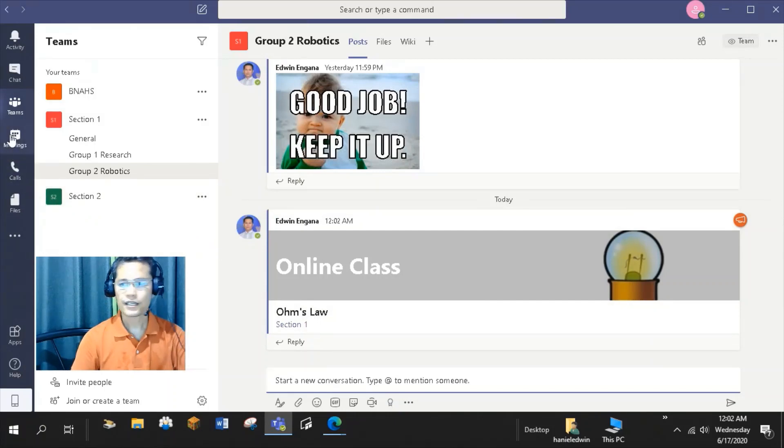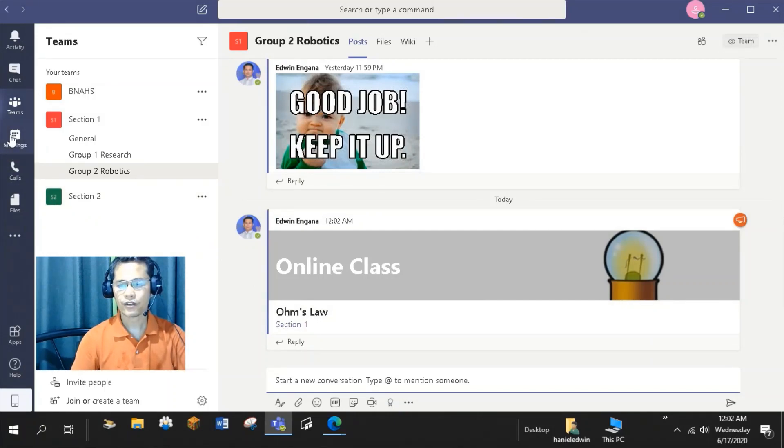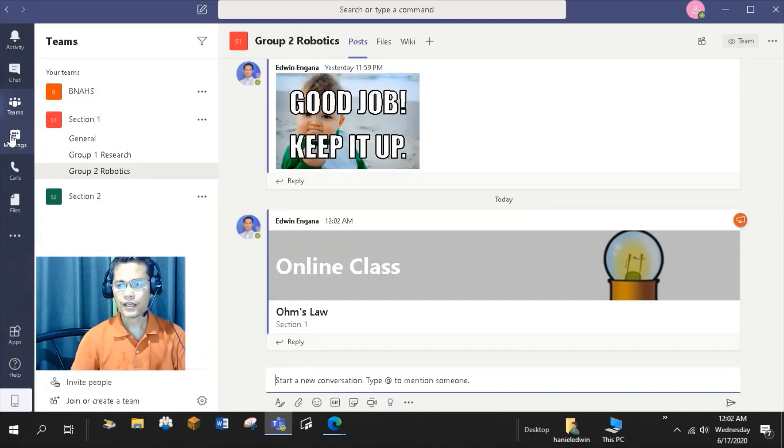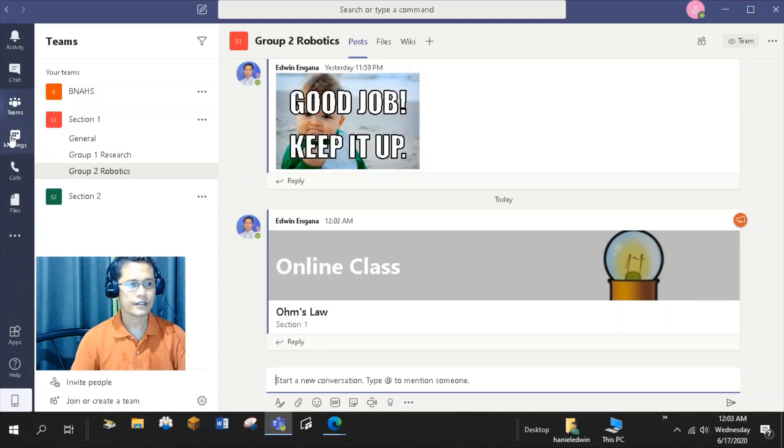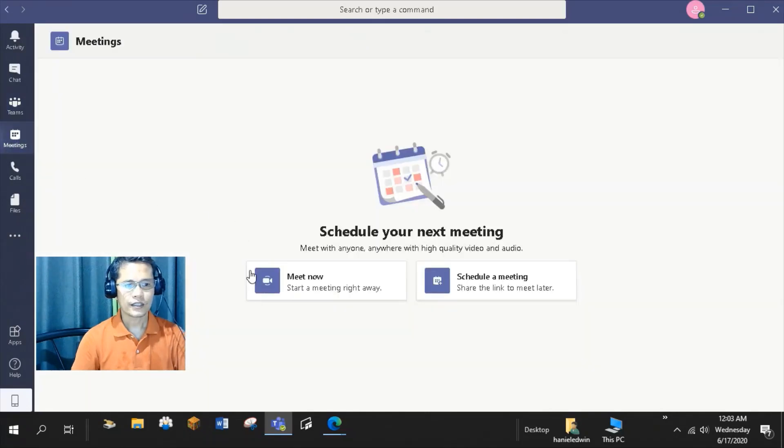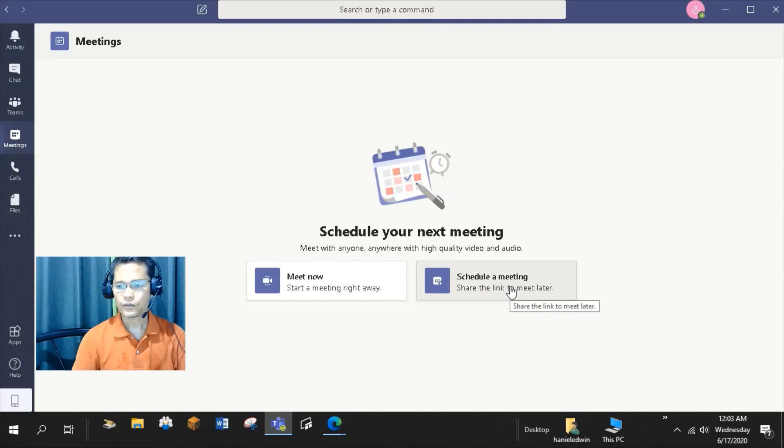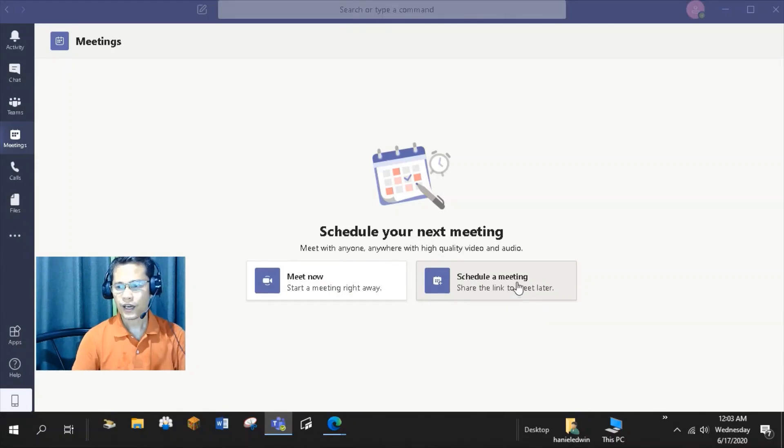Meetings is another key feature of the teams to schedule an online class or virtual meetups. In the meetings, you have the options to start the call right away or schedule it to a date convenient to all the members of the team. I'll schedule a meeting for my Section 1 class.